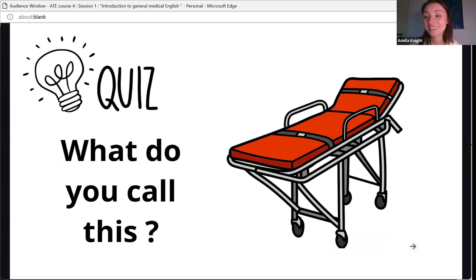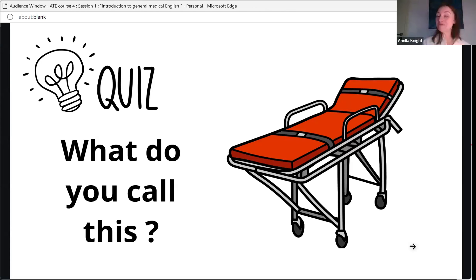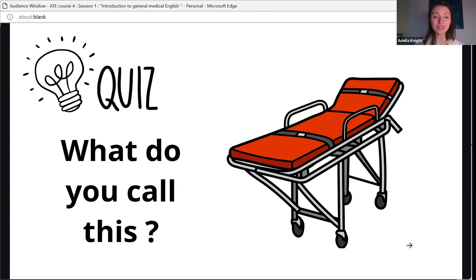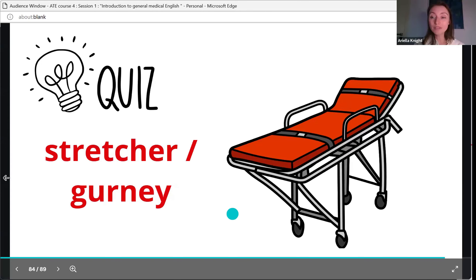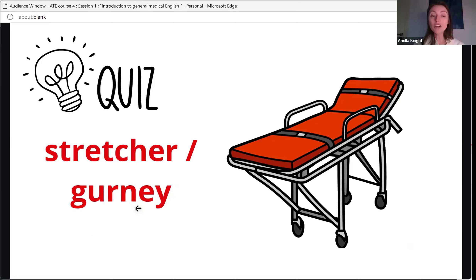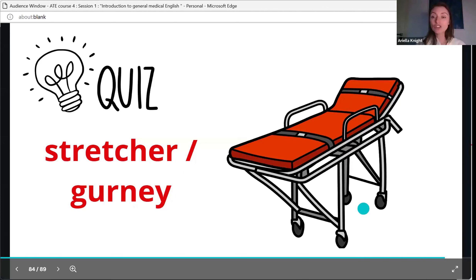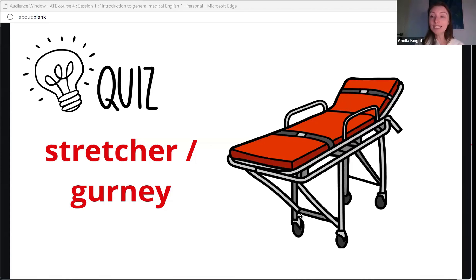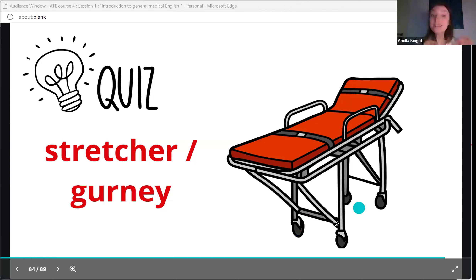Finally, this device is called a stretcher or a gurney. It's what you'll be brought into an ambulance with if you're injured and unable to get yourself to the hospital. The verb is 'strapped into' — you are strapped into a stretcher or gurney. You can see that the stretcher is on wheels, so they wheel you into the hospital.